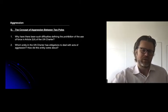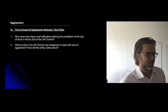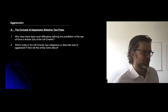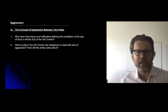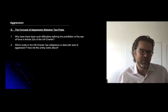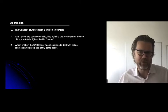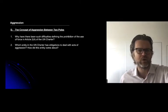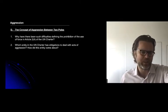This next question teases out one of the poles to think about conceptually as you appraise the definition of aggression. Which entity in the UN Charter has obligations to deal with acts of aggression? The answer is the UN Security Council, and I need to tell you a little about how it came about in order for you to understand its relationship with the use of force ideas we're discussing.